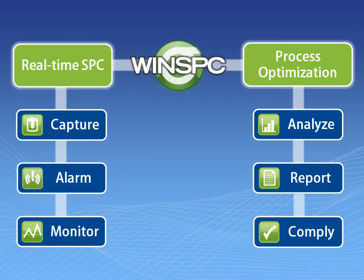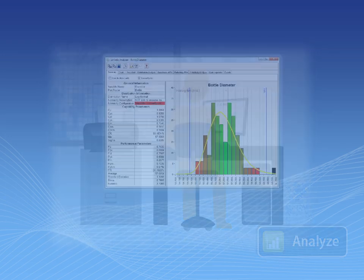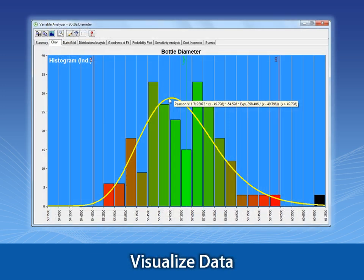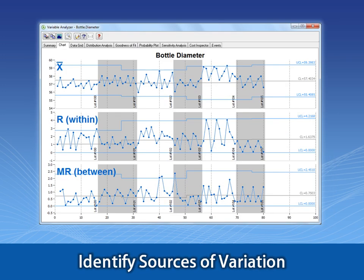Analyzing processes is accomplished by viewing summary stats, like CPK and PPK, to help you understand capability and performance, and viewing histograms to help you visualize distributions. You can sort, group, and filter data using a wide selection of chart types to identify sources of variation.